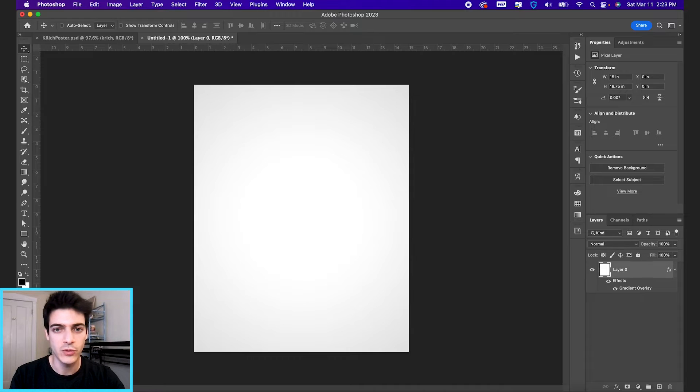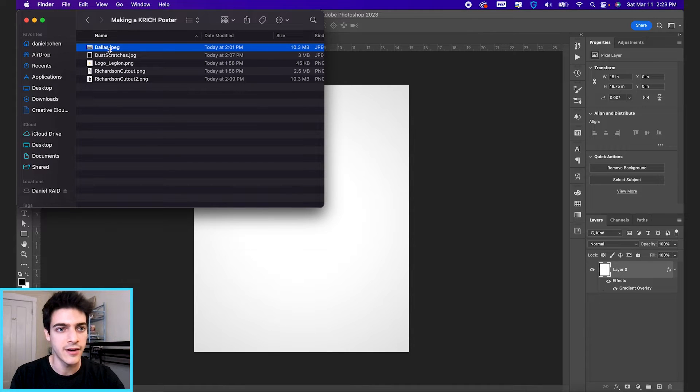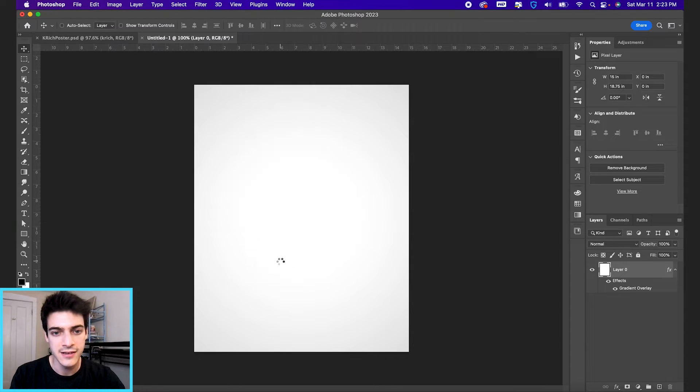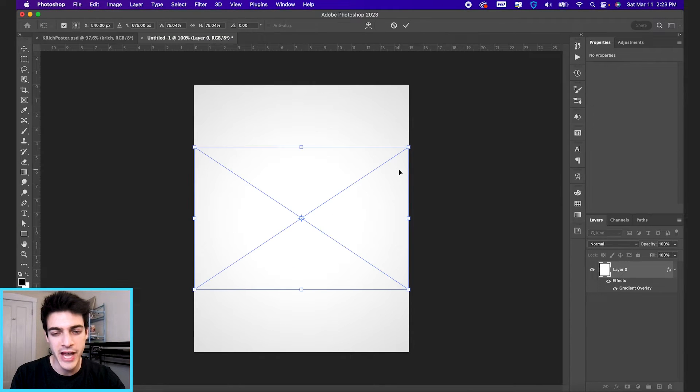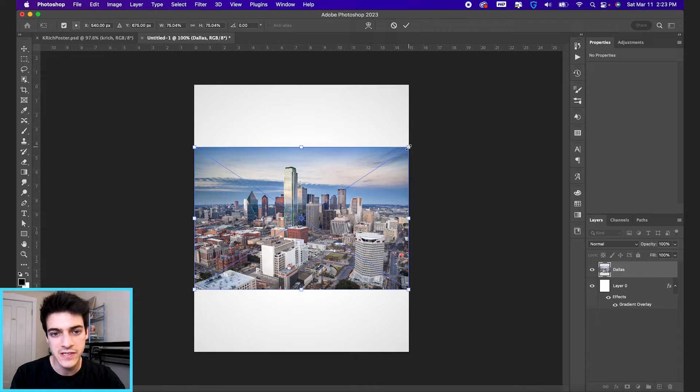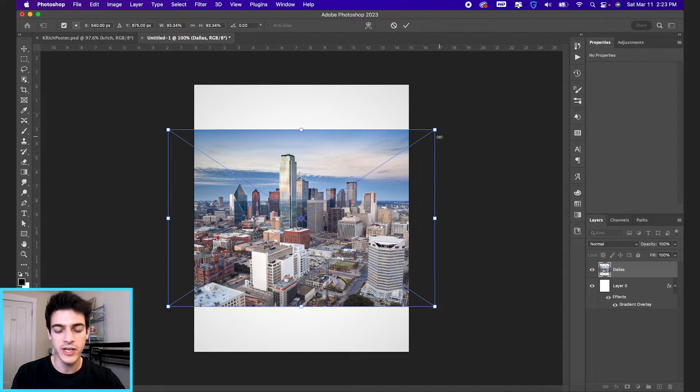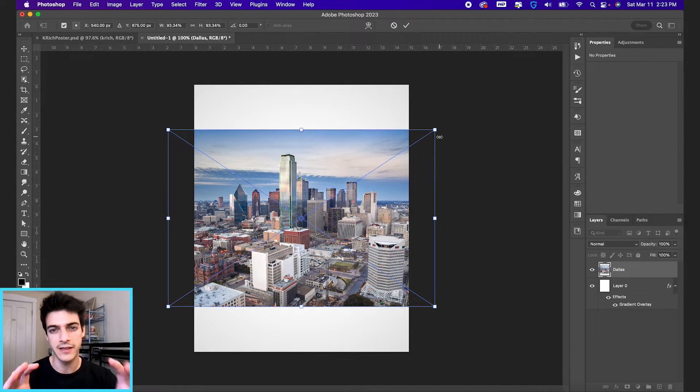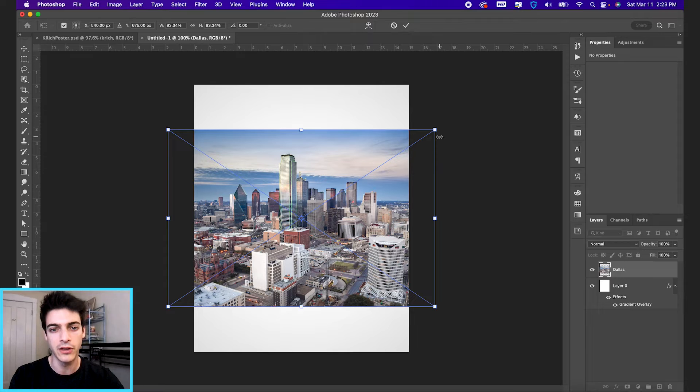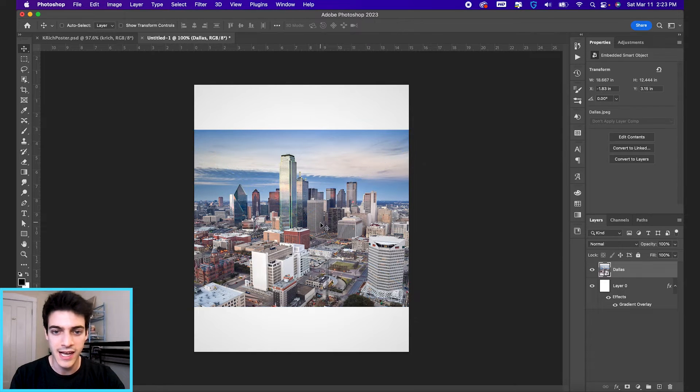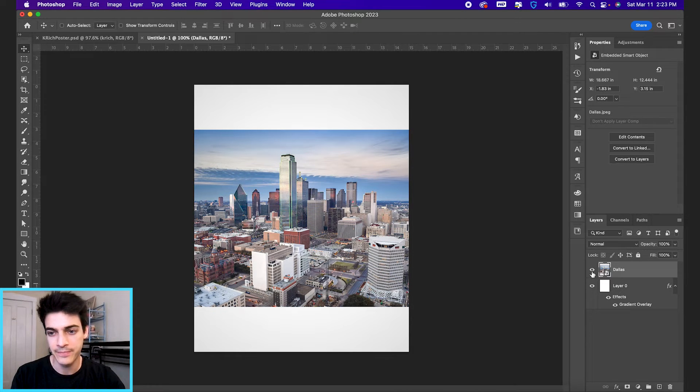And we'll drag in our Dallas city background first. And I'm just gonna size this up a little bit. I just want it faded in the middle of the design. So let's lock it in there.